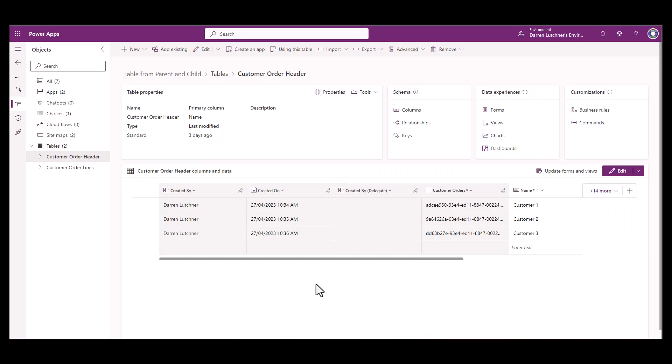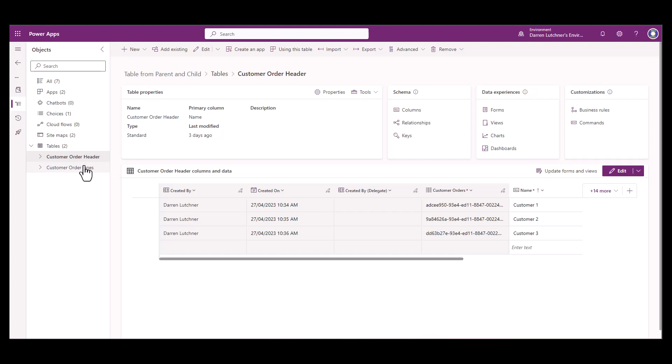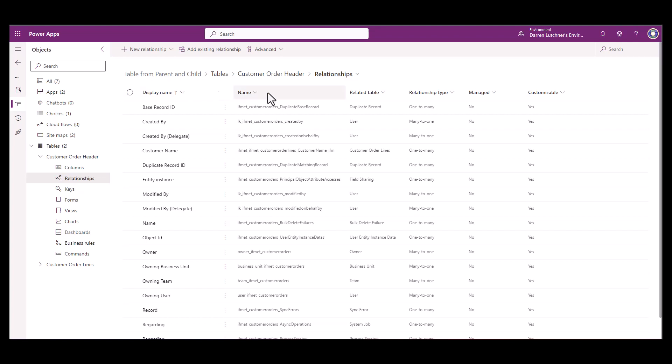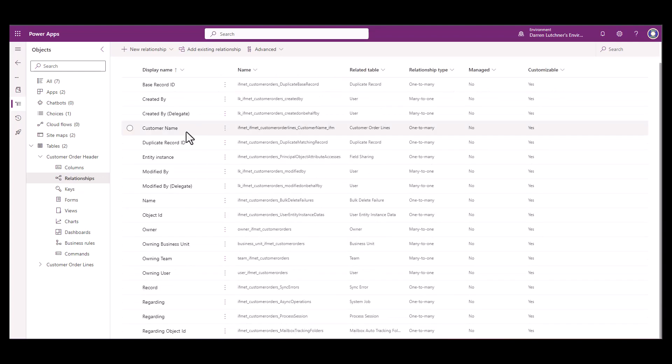Let me show you now in Power Apps how this is all put together. So the first thing in Dataverse is I've just got the two simple tables. I've got a customer order header and a customer order lines table that I've created in Dataverse. And they are connected, the header and the lines is connected by a relationship.